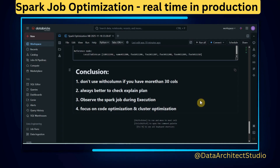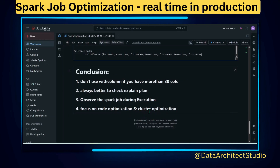The conclusion of this video: don't use `withColumn` if you have more than 30 or 40 columns — though that's not a fixed number, it can vary. Always check the explain plan for every piece of code, because you need to understand how to read the explain plan to optimize your code. Observe the Spark job keenly during execution — that is very important. And remember: two optimization steps matter — first focus on code optimization, then on cluster optimization. Without code-level optimization, cluster optimization alone won't help. I hope you learned some interesting points. Please like, share, and subscribe for more such use cases and case studies. Thank you!